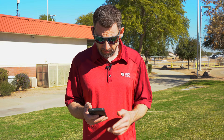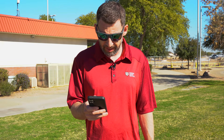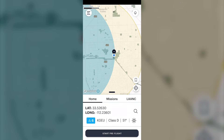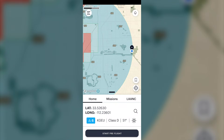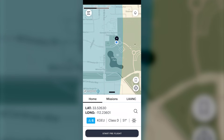To file a LAANC request, you want to go to your phone and use an app called Aloft Air Control. As you can see on screen, we are just inside controlled airspace — we're about three to five miles from the Glendale airport, and at this park we are literally just inside the grid.